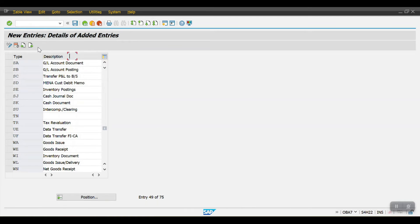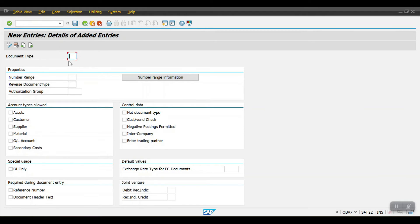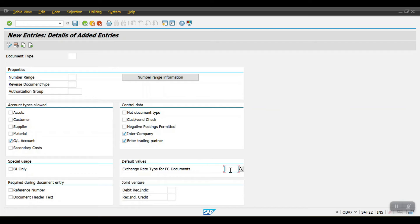To create a new document type, you provide the naming convention and maintain the number range created against this document type. You also specify what types of transactions are being posted — if it is only GL posting, give the GL posting check mark. If it is intercompany, give the intercompany and trading partner check marks. If a custom exchange rate type is used, maintain it here; otherwise no need. Check reference number mandatory and document header text as required.